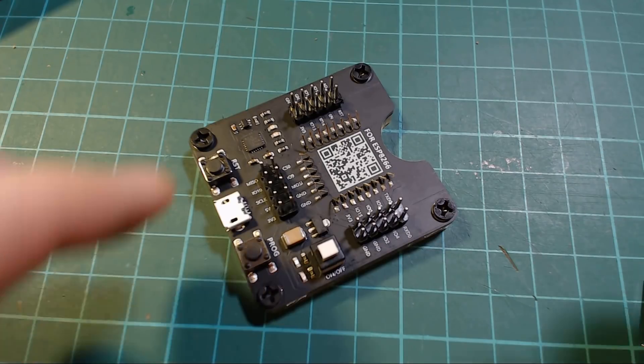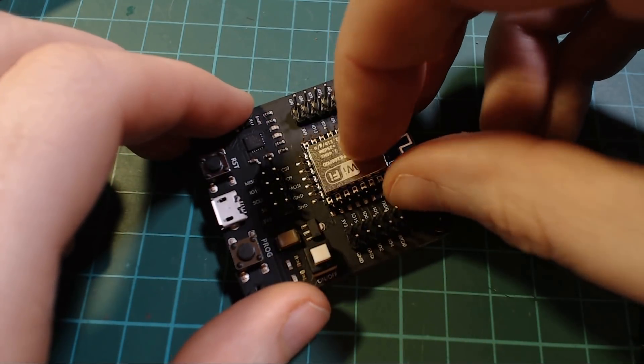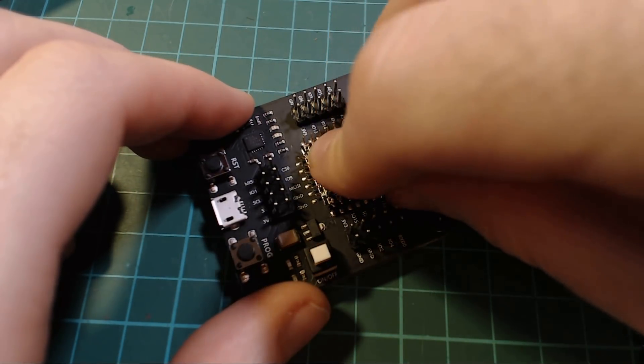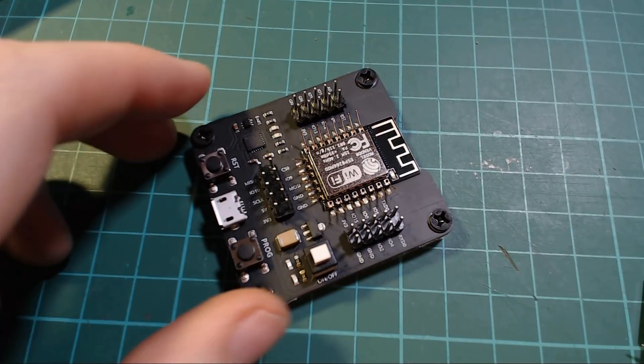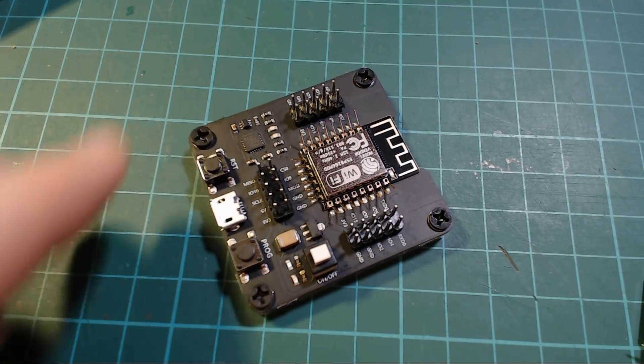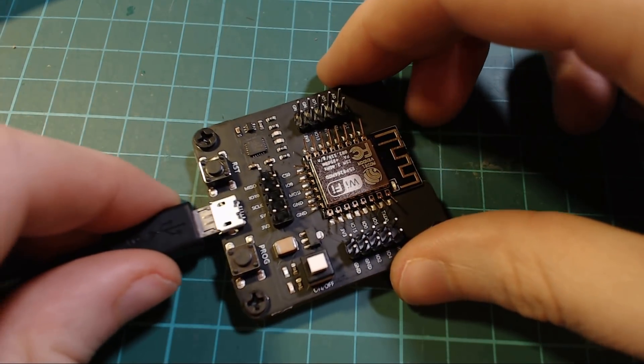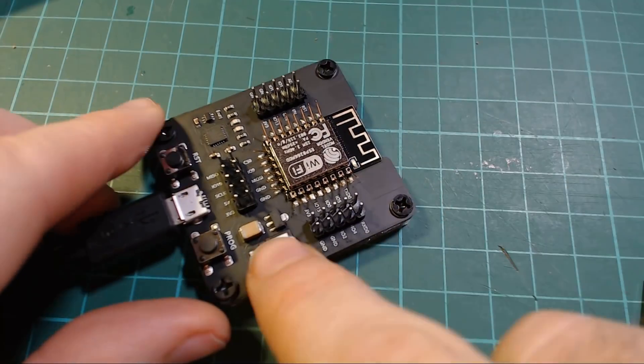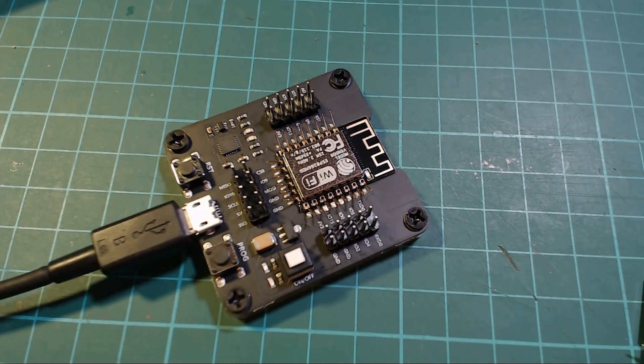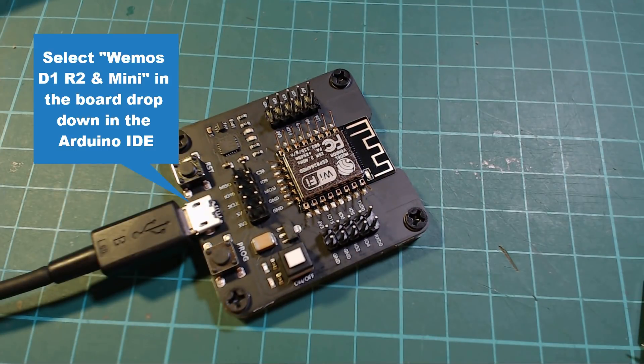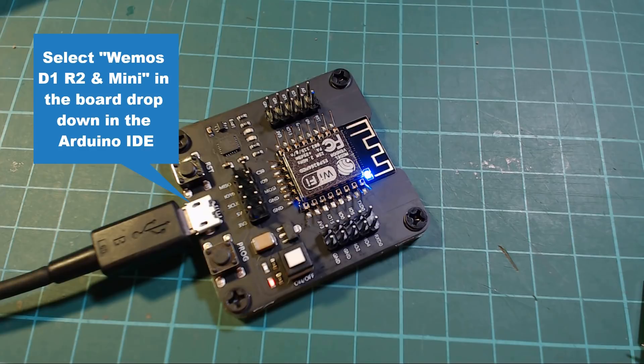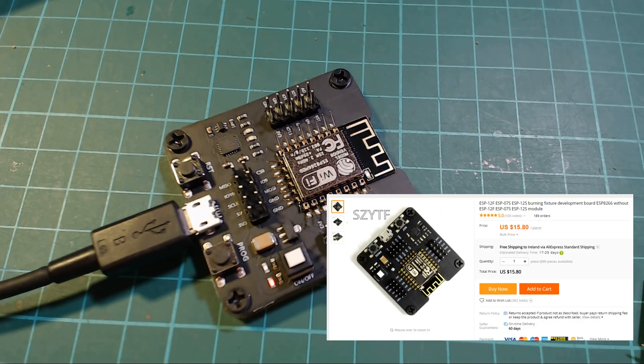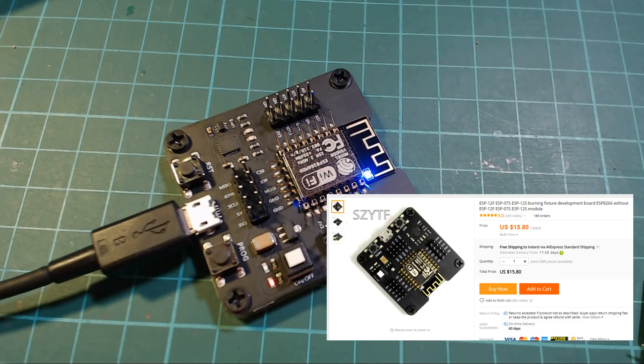The easiest way to program an ESP12 module is to use a board like this, where you can just pop the module into place and then program it like you would any other ESP development board. The downsides of something like this is that you can only program it before you place the module into your project, and also it's a little bit expensive if you're doing only a couple of modules. It's really if you want to do a lot of them.